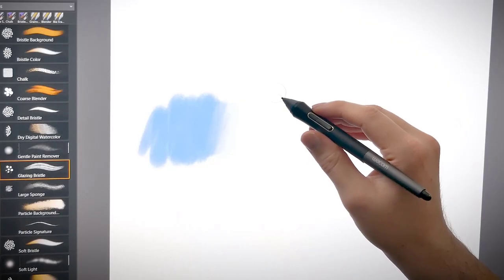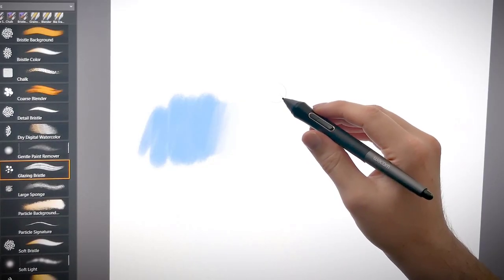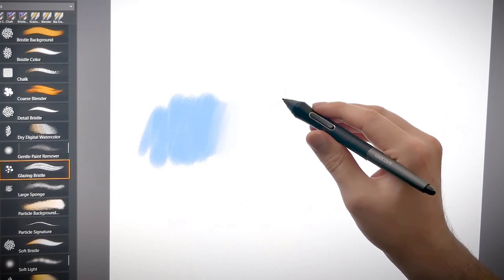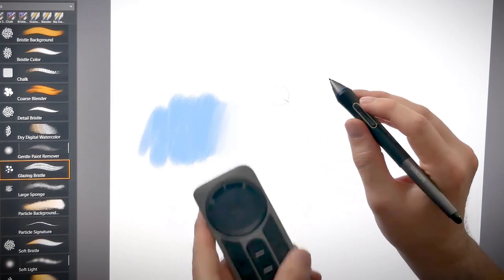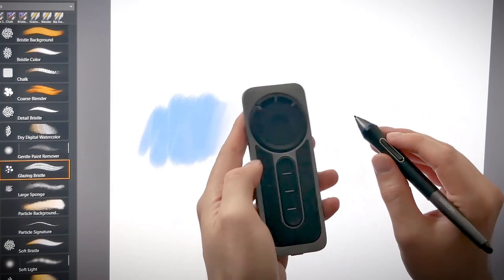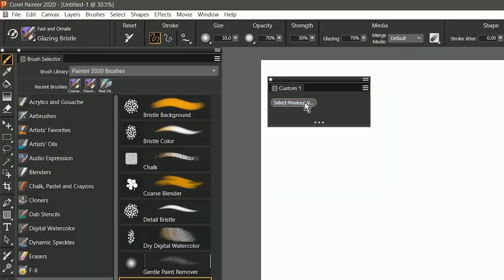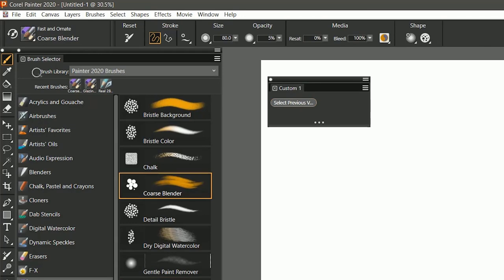In addition to the button in the properties bar, you can also invoke your last used brush using a keyboard shortcut, a button on your pen, an express key, or you could create a custom palette command.